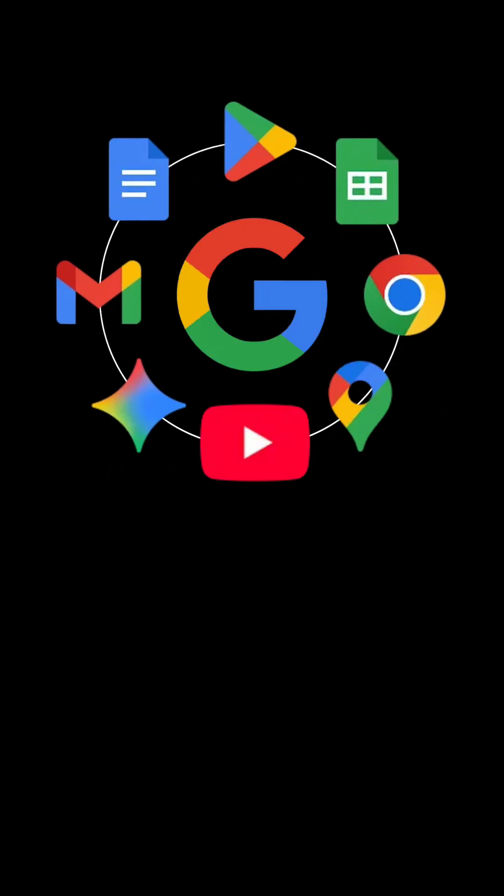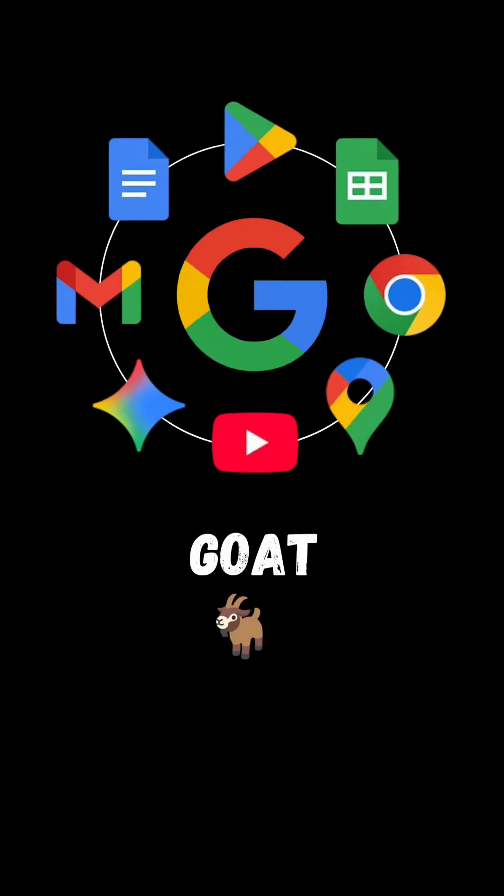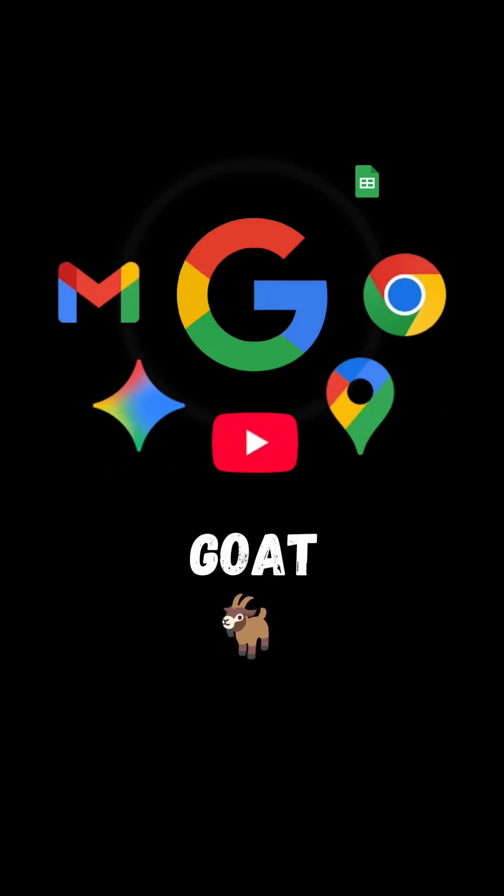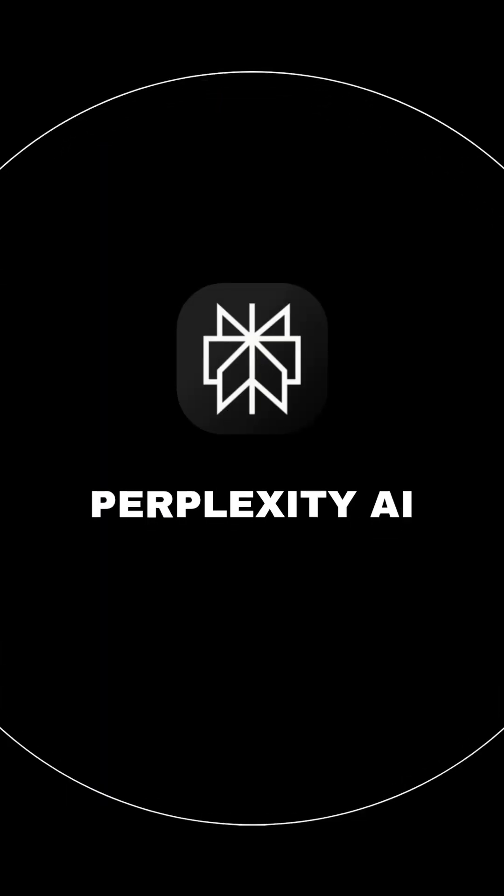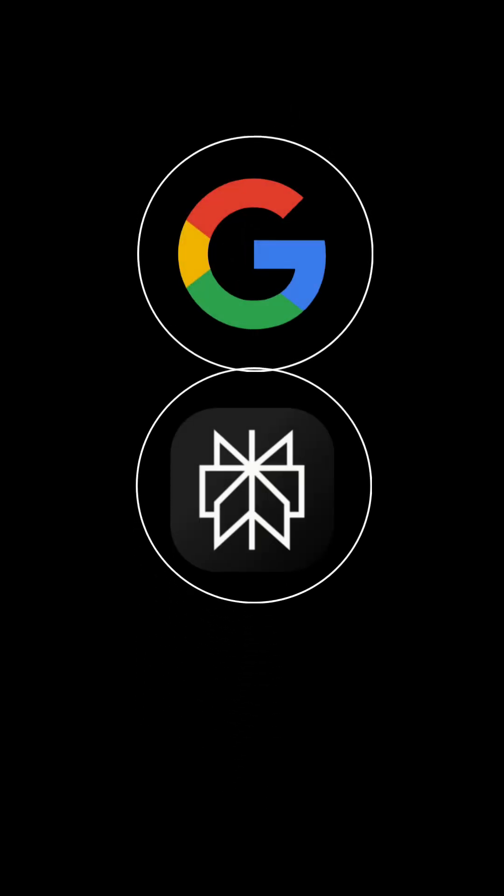So, Google is still the GOAT for exploring, but if you want instant, clear, AI-powered answers, Perplexity is the future. Use both together and you get the best of speed, depth, and clarity. Found this helpful? Follow for more insightful tech comparisons.